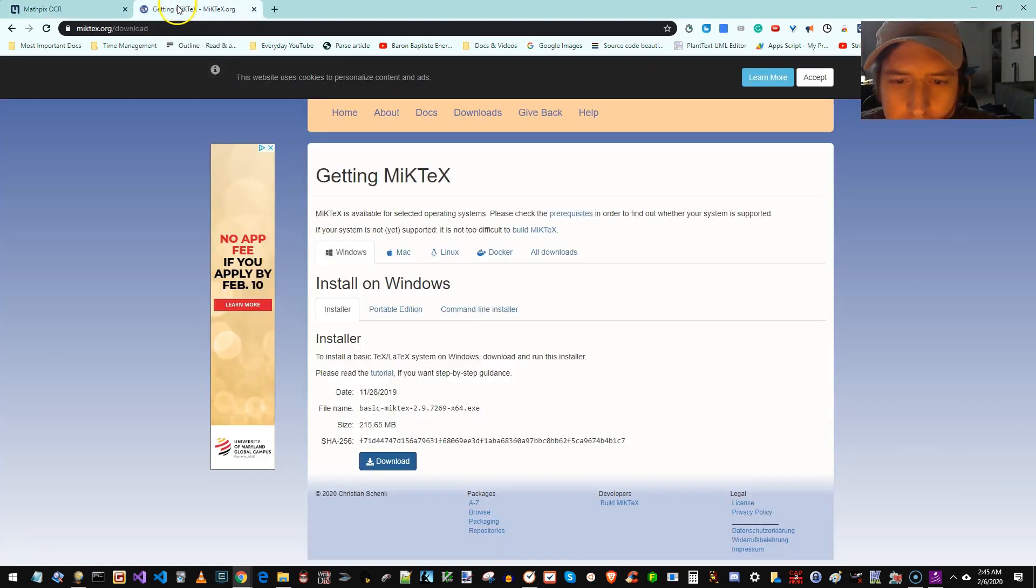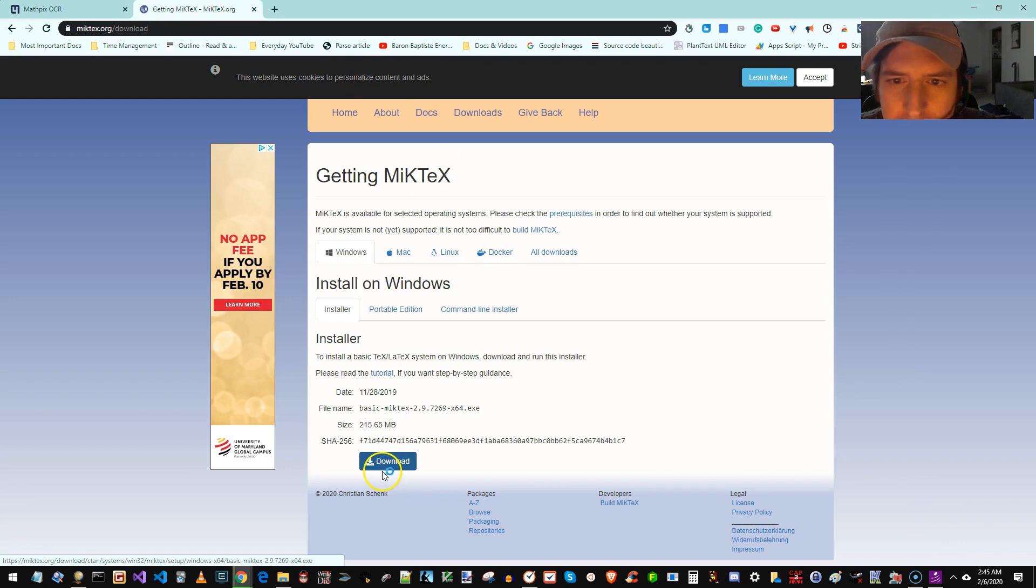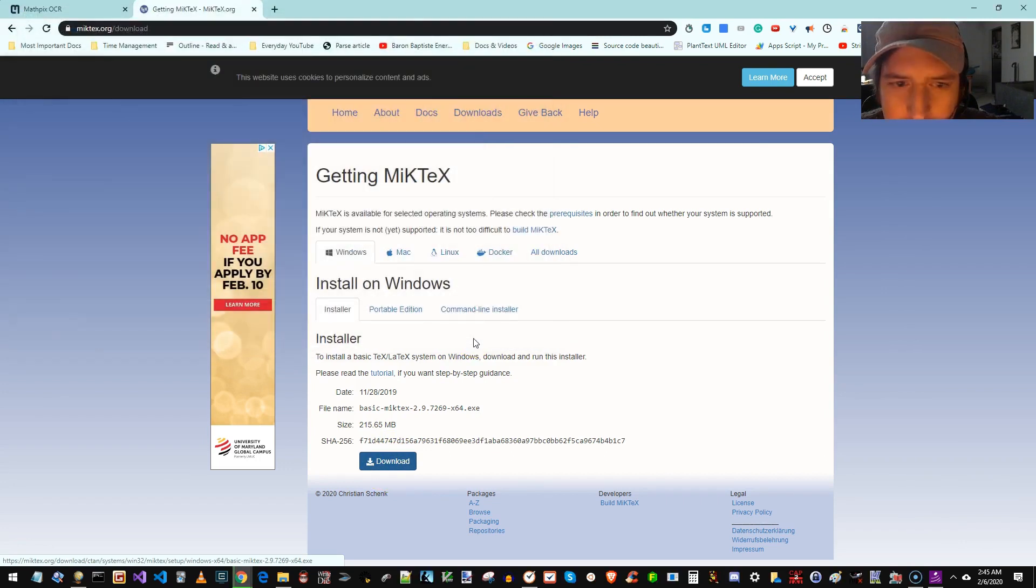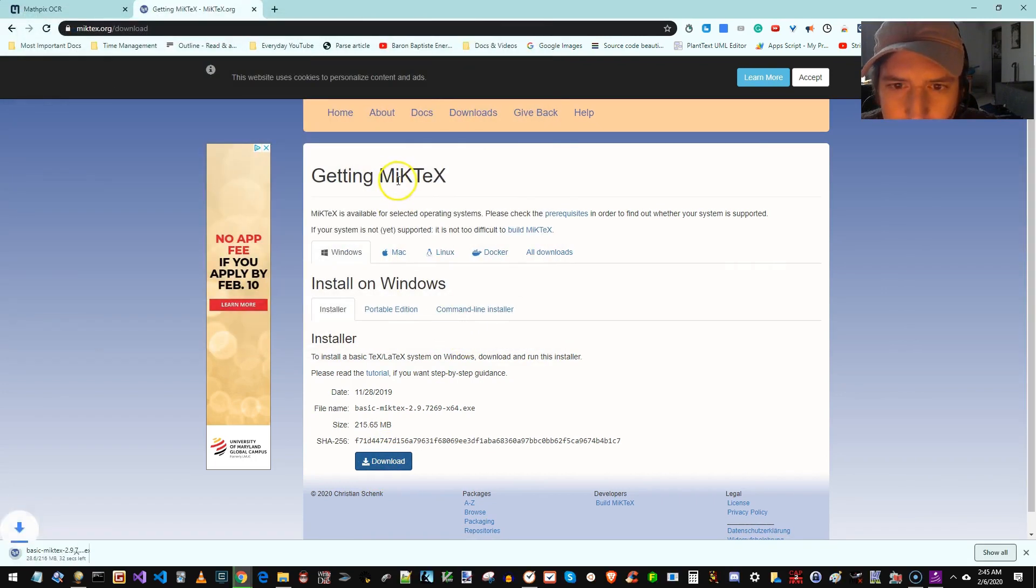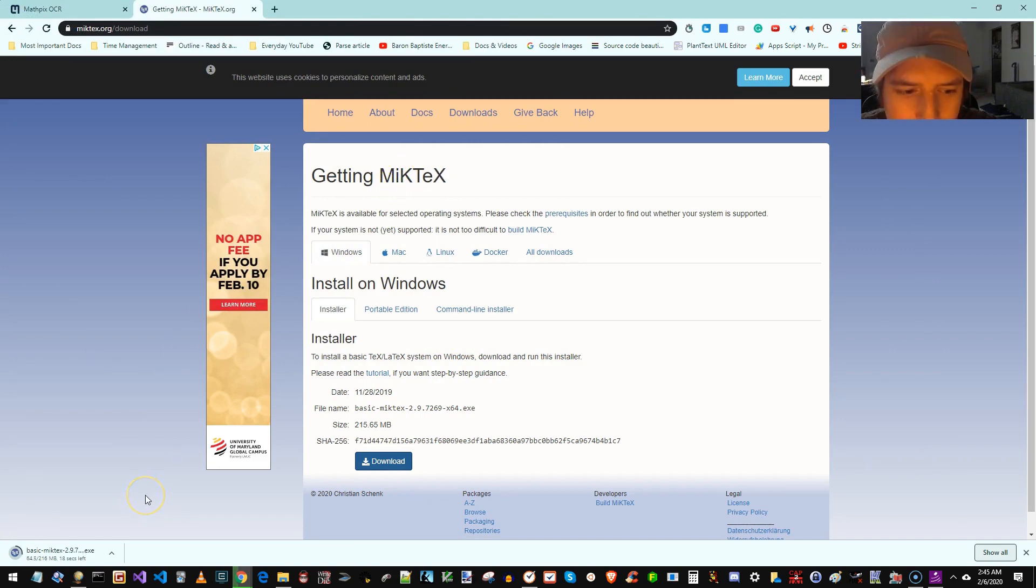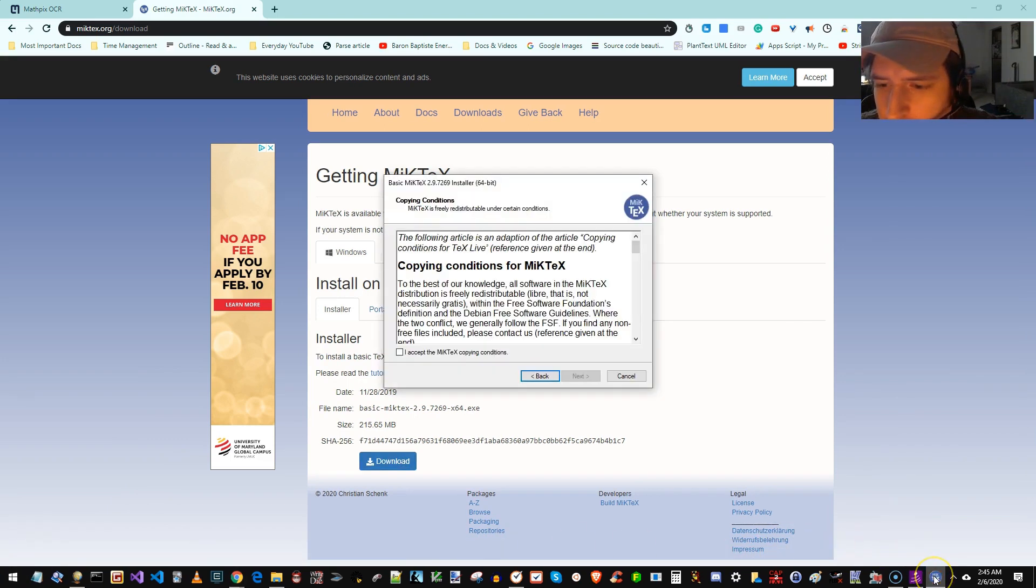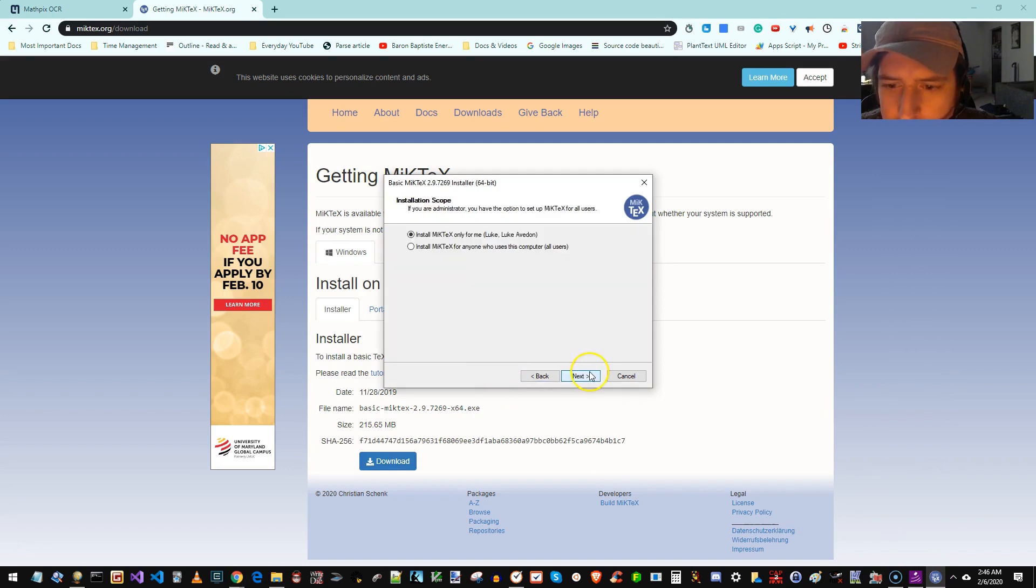Anyway, I'm going to start off by installing MicTex. Is that how you say it? MicTex? Or is it MicTex? Or is it M-I-K-Tex? I'm going to pause while that downloads. I click the file. The wizard opened up. I accept. Now we want to install it for everyone, not just myself. That is critical.